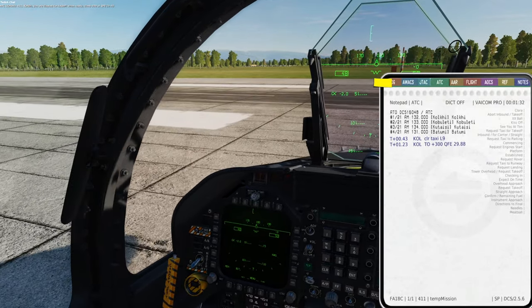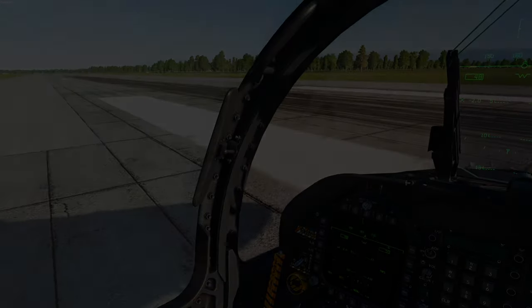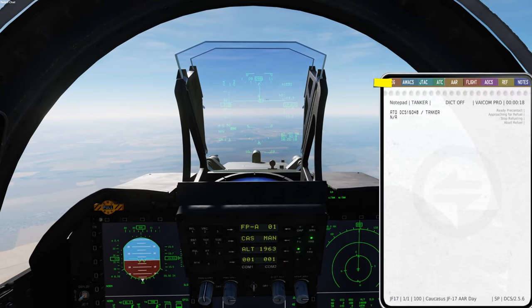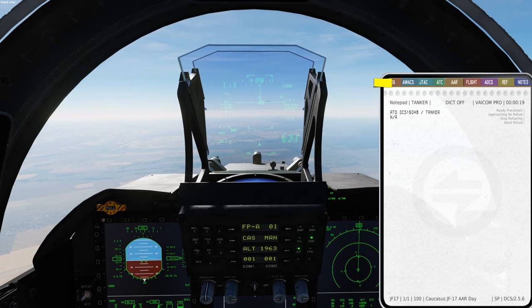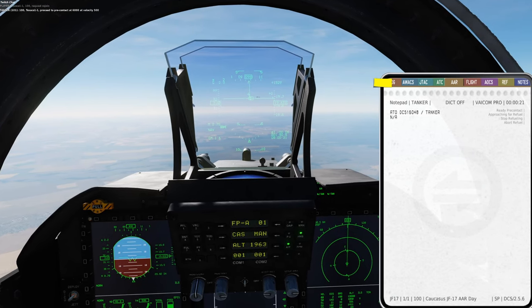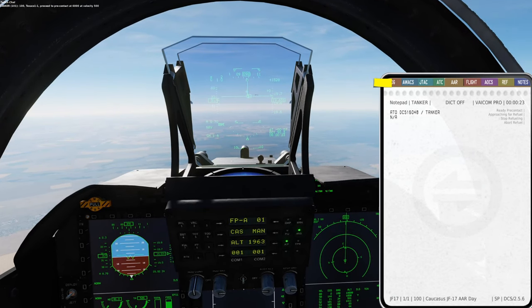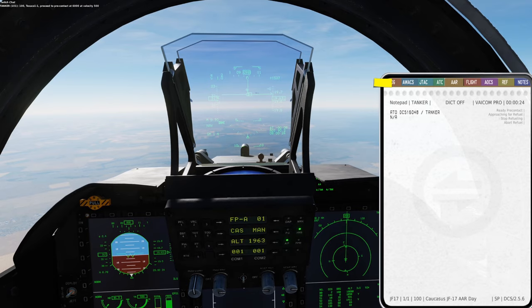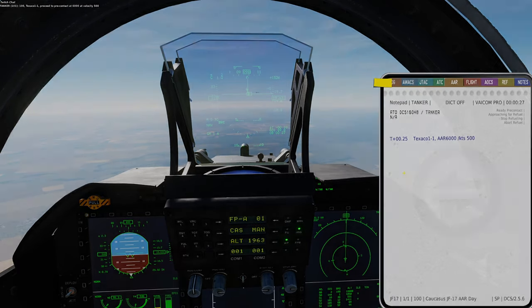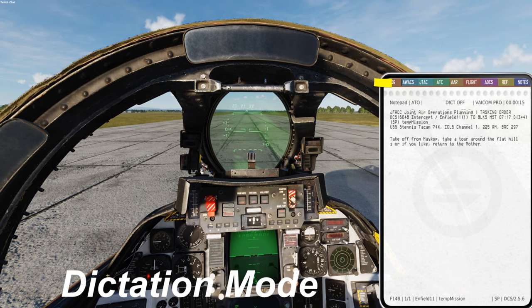Demonstrated command: 'Kneeboard.' Then approaching for a refuel. Demonstrated command: 'Show notes.'